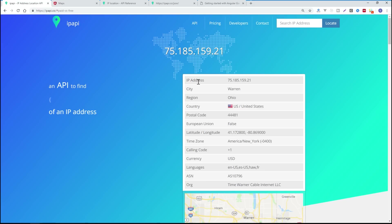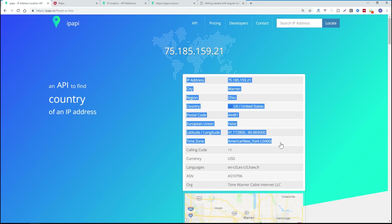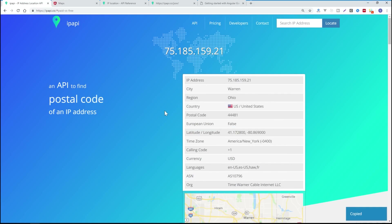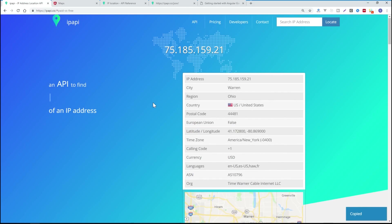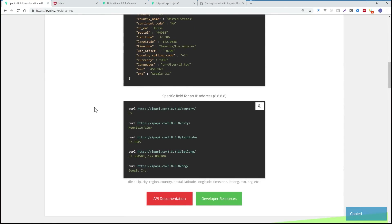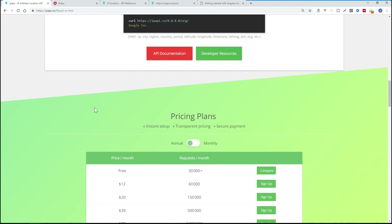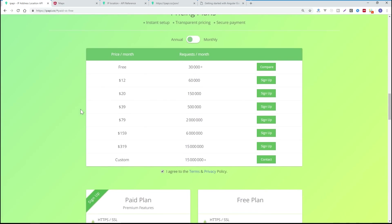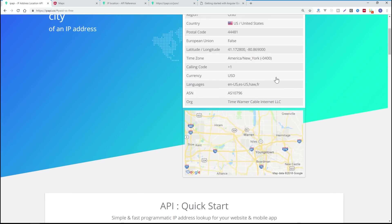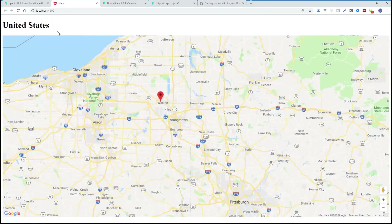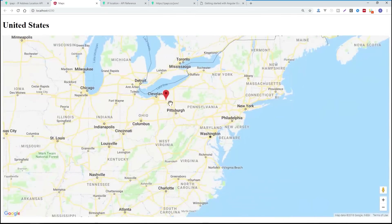IP API provides you with an API that returns all kinds of data about a client. There are other endpoints that let you look up different addresses as well. The free plan gives you up to 30,000 requests per month or up to 1,000 per day. We're going to use this in combination with the Google Maps integration for Angular.